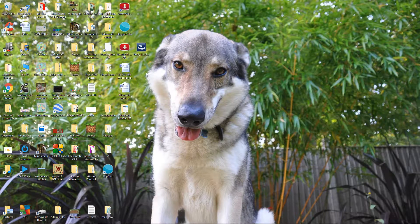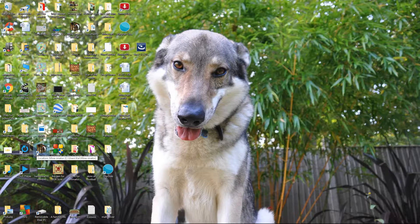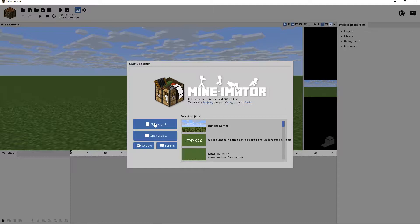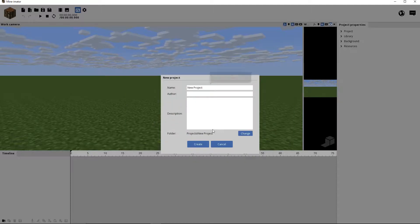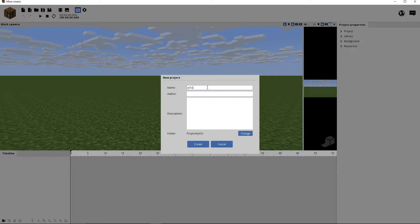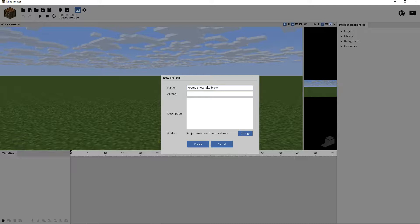I'm going to show you how to make eyebrows and eyes move in Minamater animations. Let's quickly go into Minamater — it's just loading, it's taking forever. Finally, when you start it, make a new project and I'm going to call it 'YouTube how to do brows and eyes'.